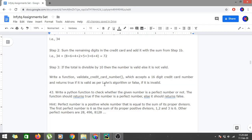Hi guys, we are continuing with Day 9 of NFTQ assignments for the first module, that is Programming Fundamentals with Python. Today we are going to solve the third problem of Day 9, so let's get into it.